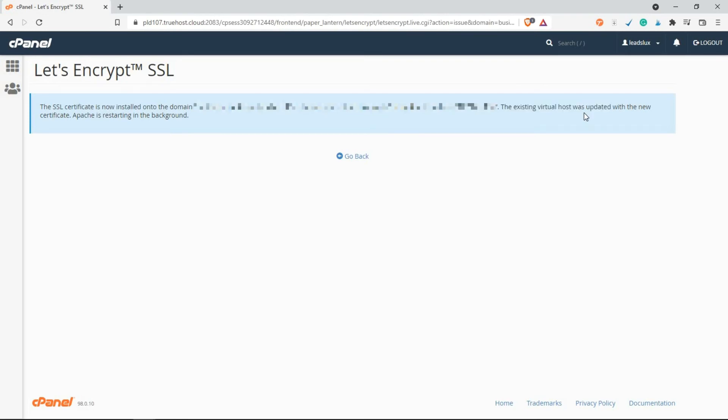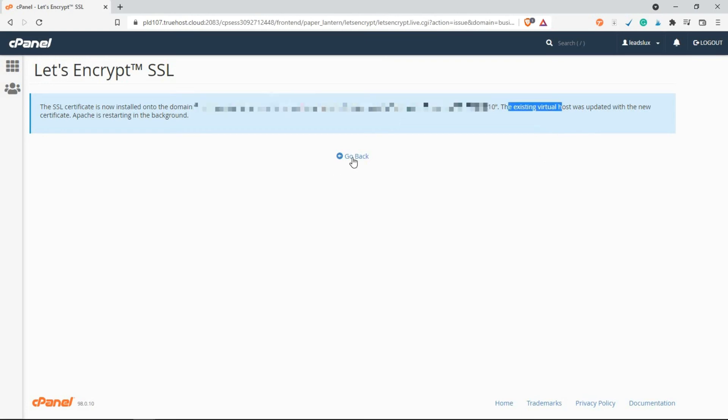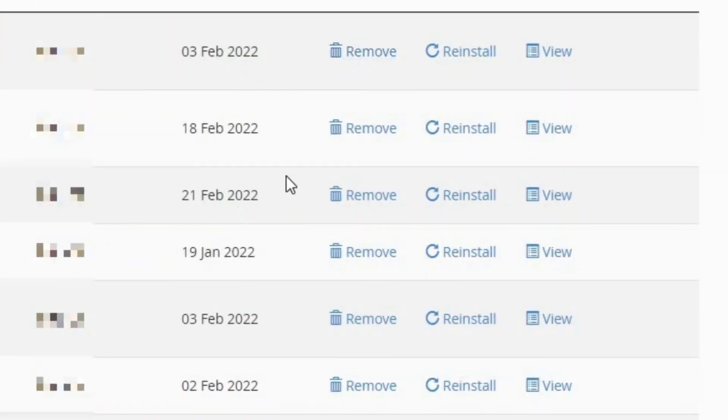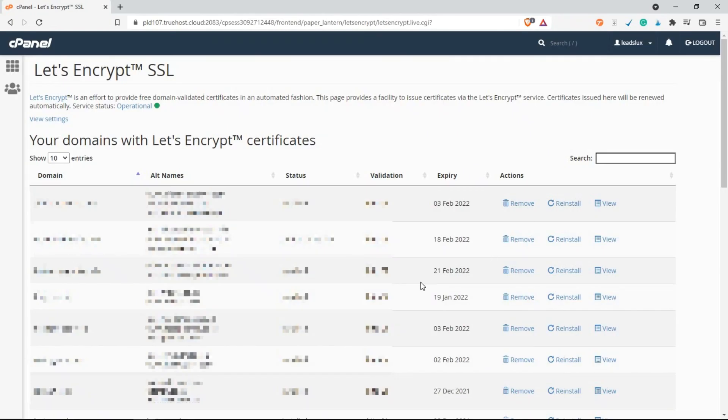Now to remove SSL from a domain, just head over to Let's Encrypt and click on Remove, and it will be removed just like that.